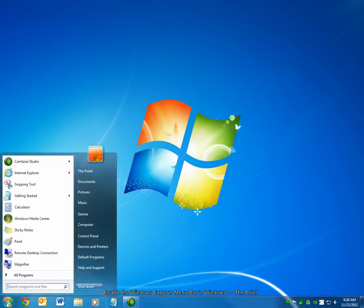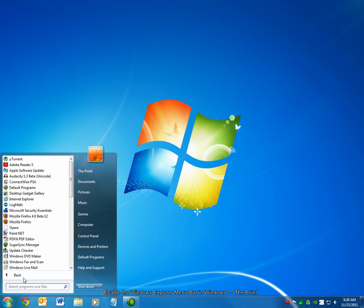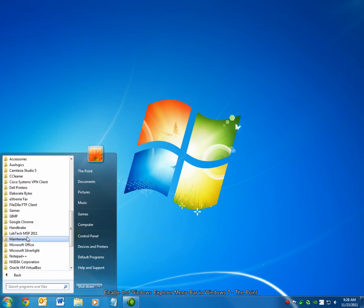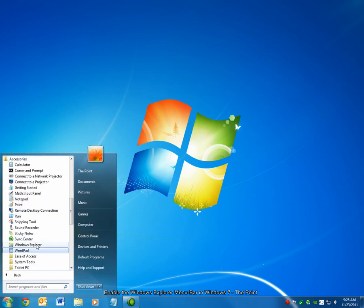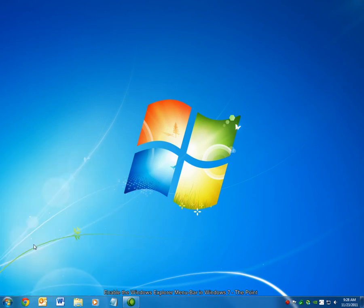You can also access it by going to Start, All Programs, Accessories, Windows Explorer.